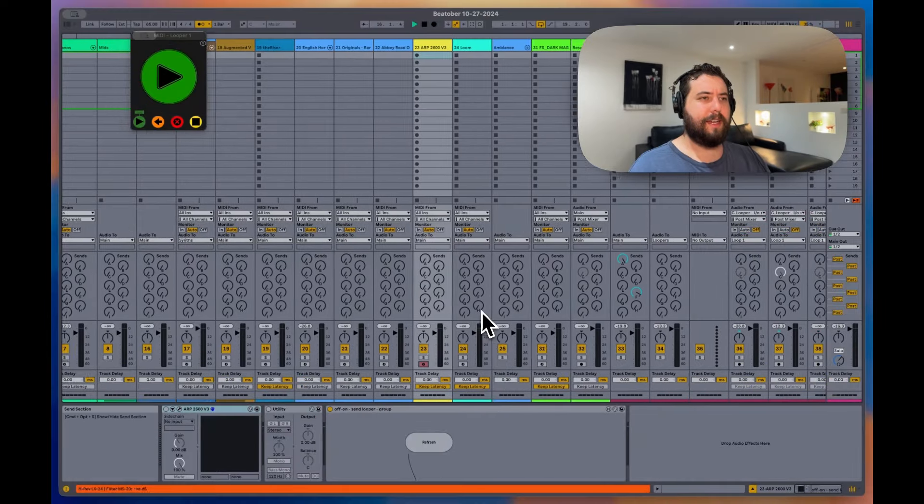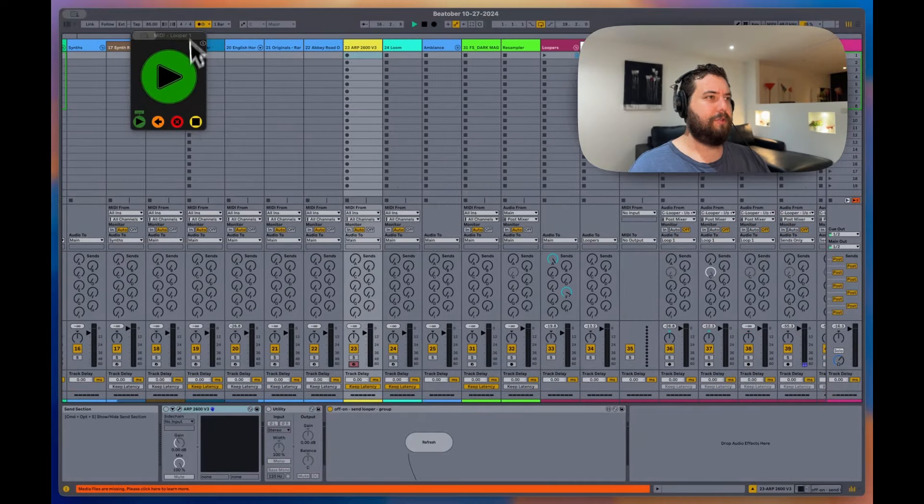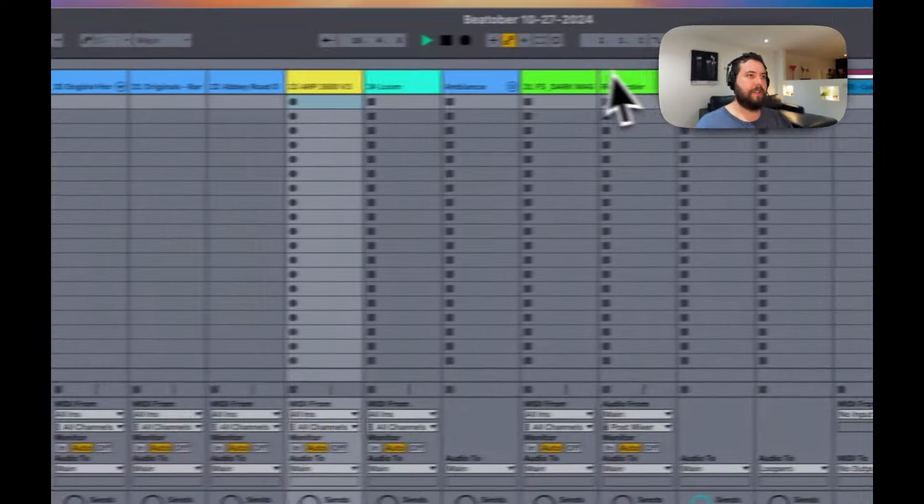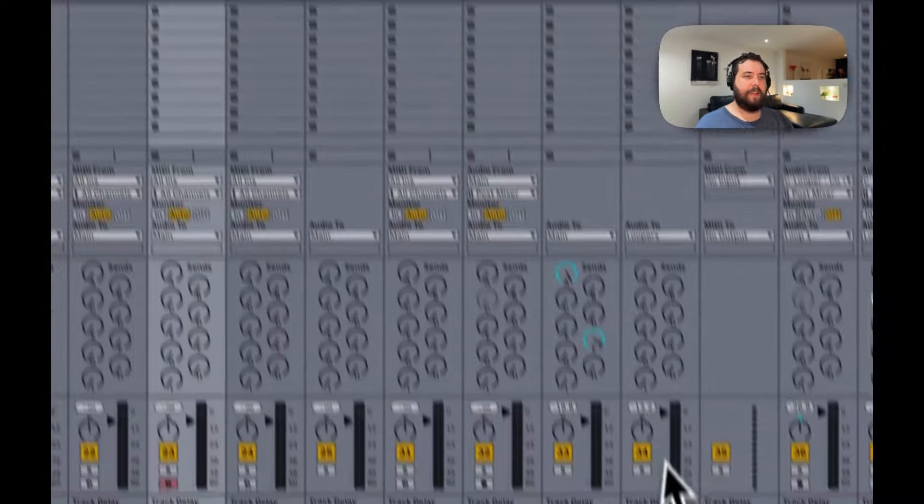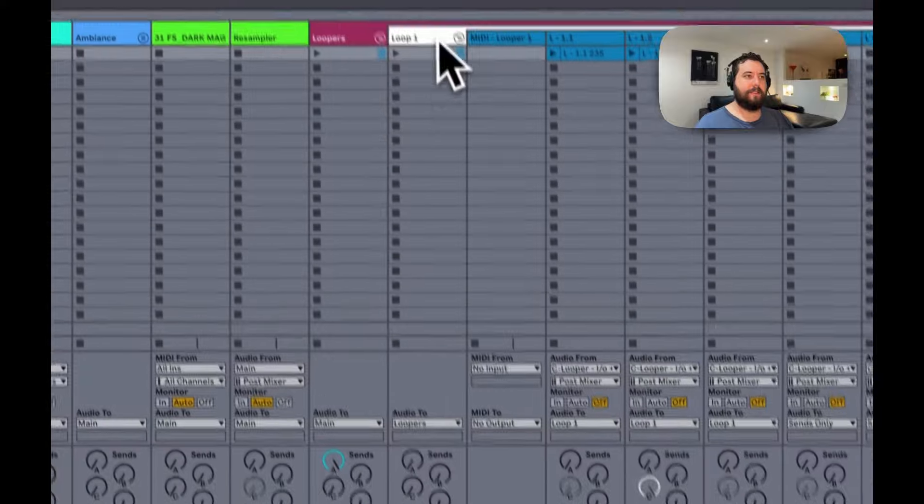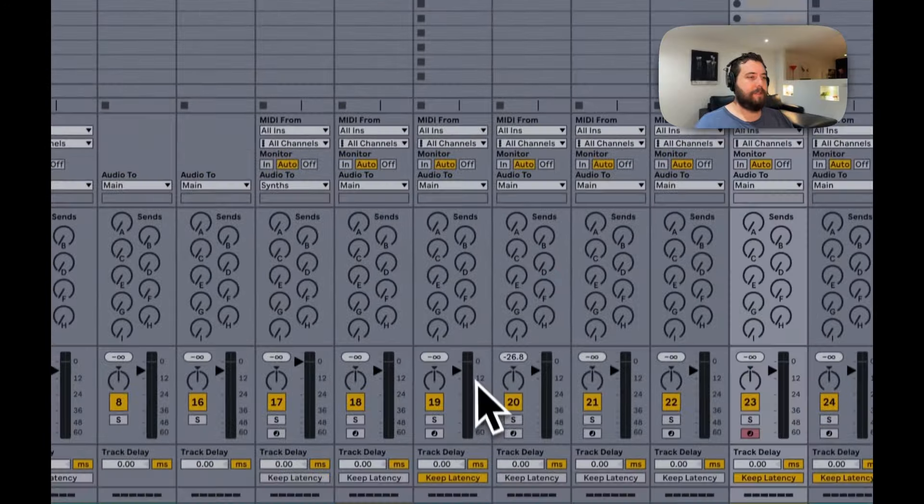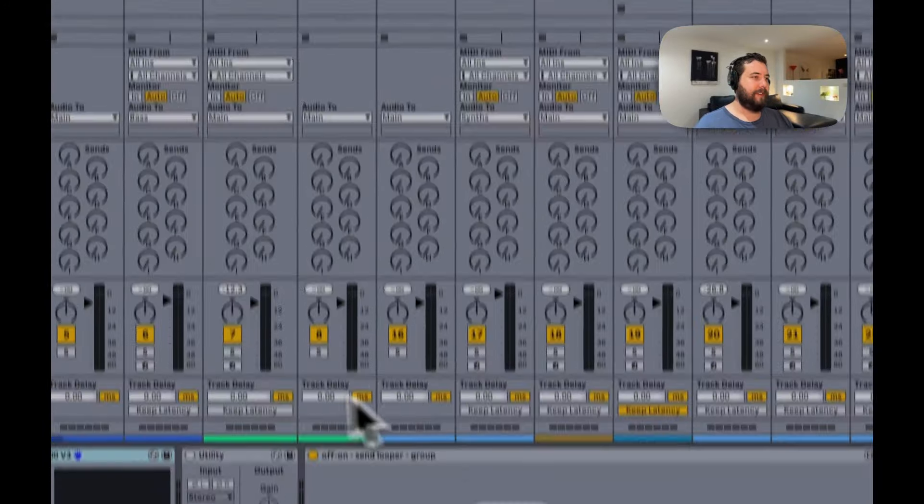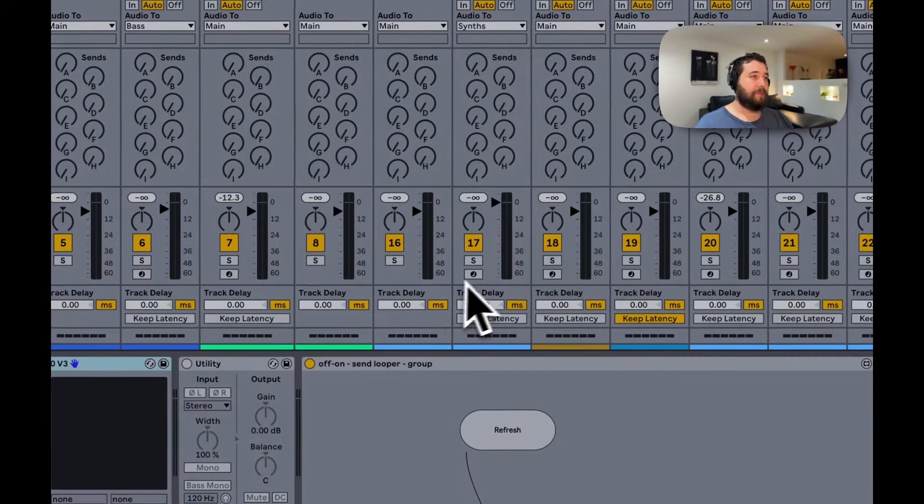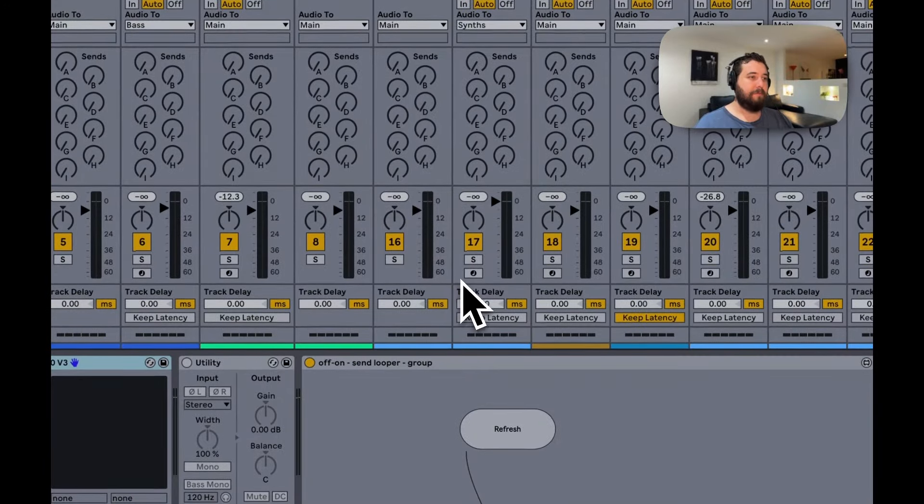And I hope you enjoyed this. And that's how I made this Max for Live device. I guess it works well for me. Maybe it'll work for you.